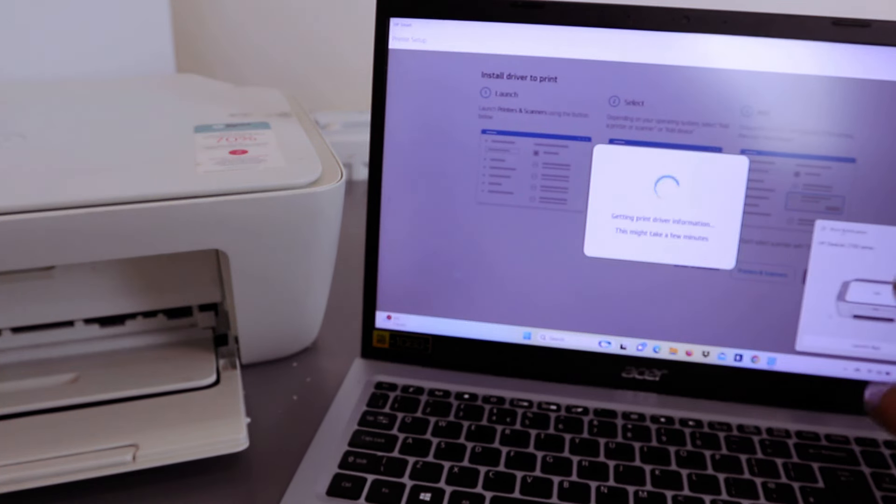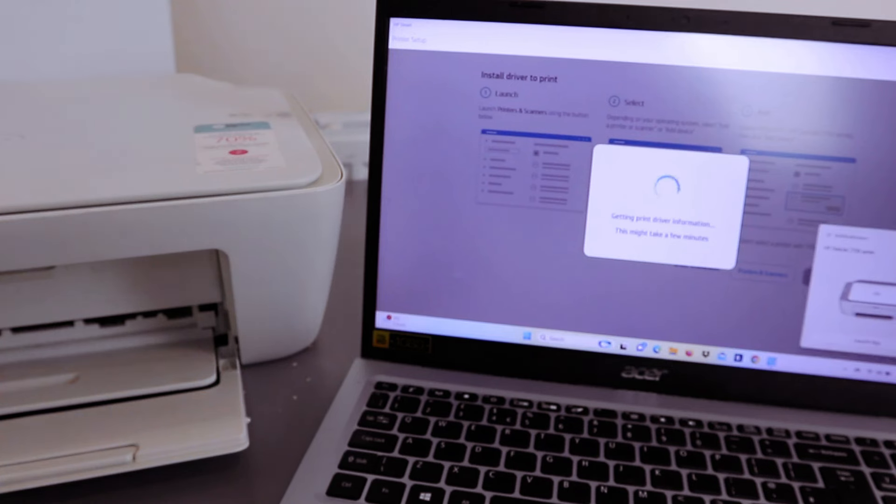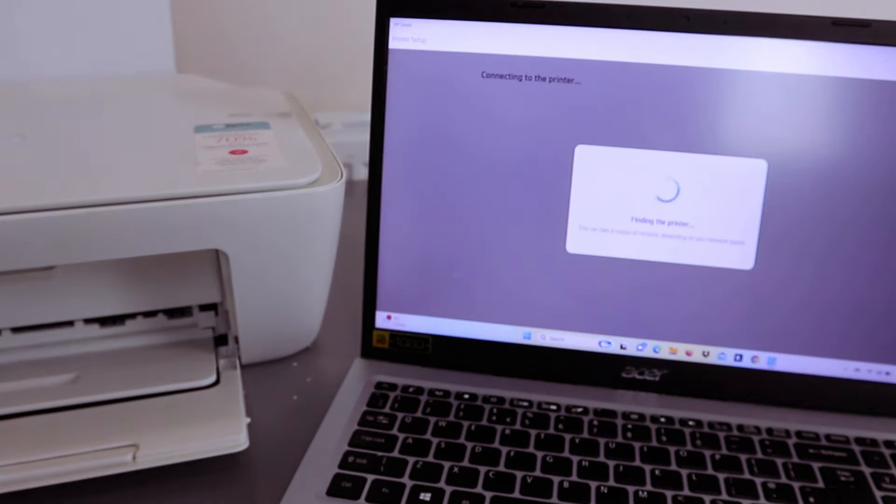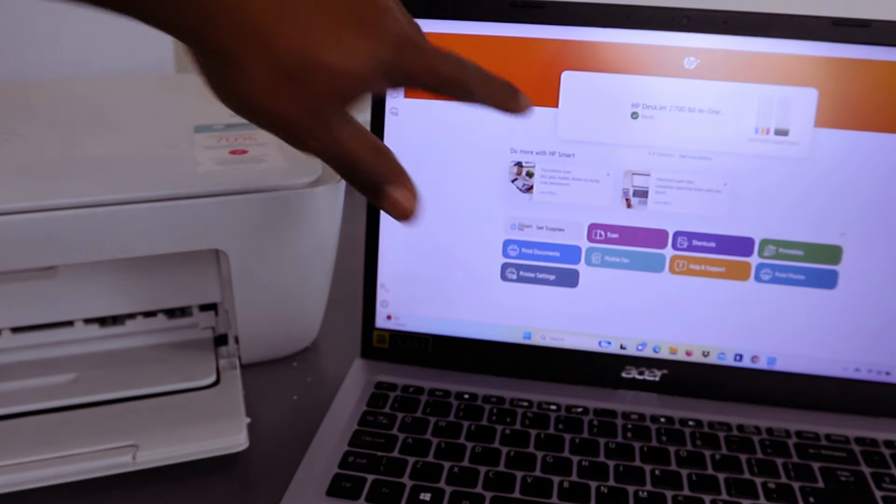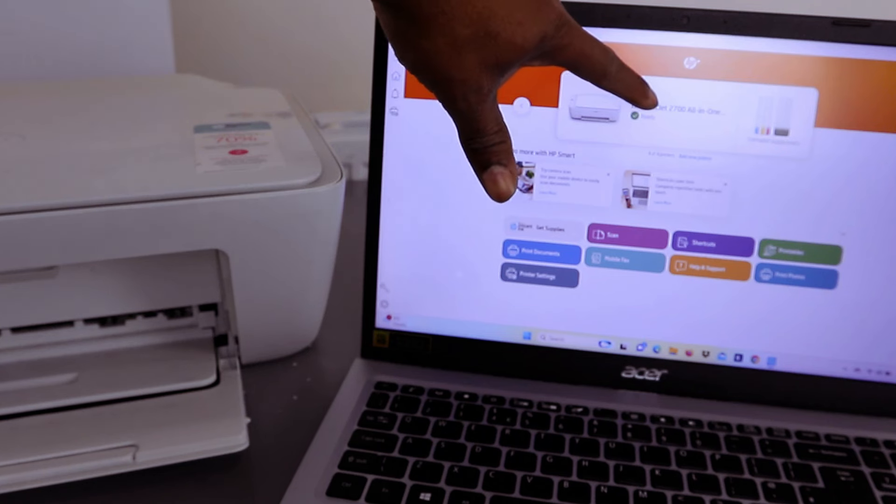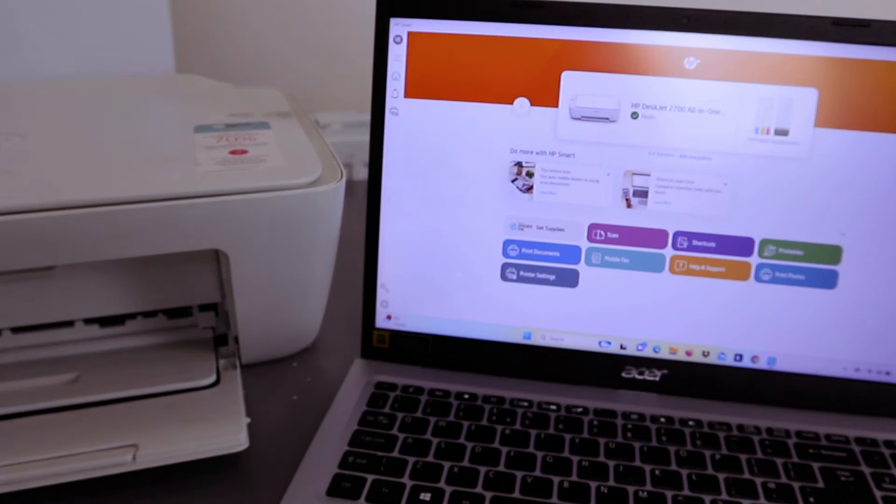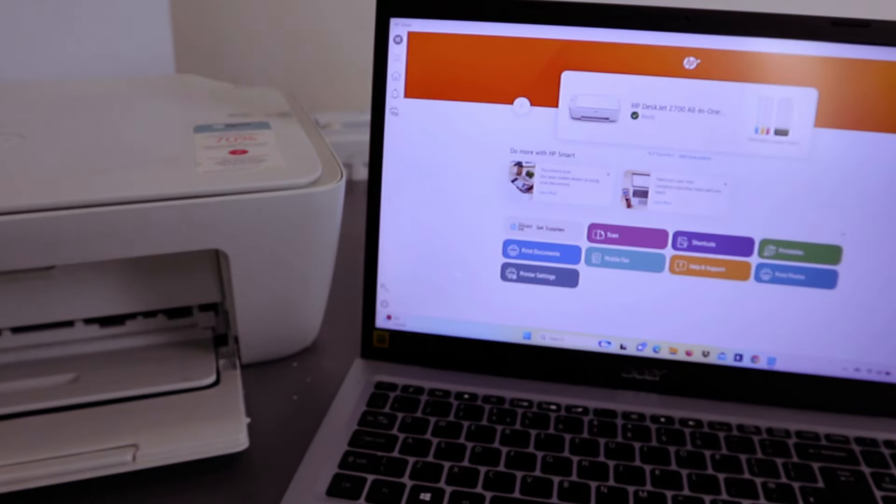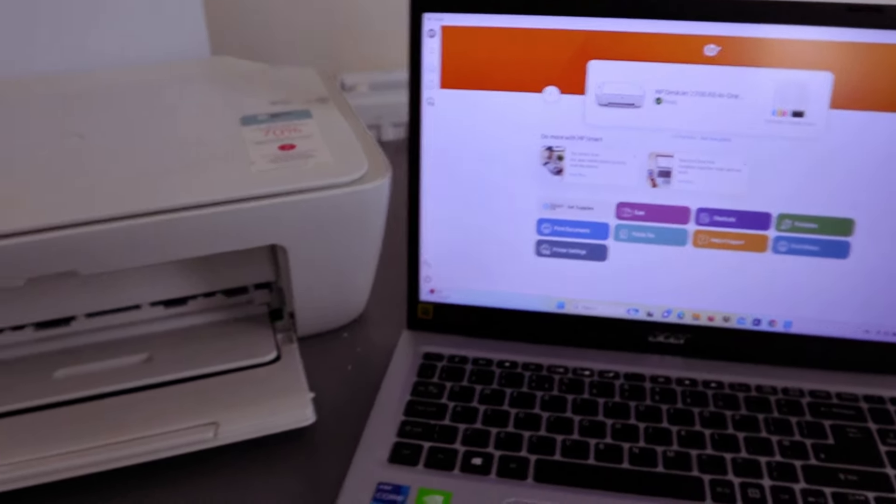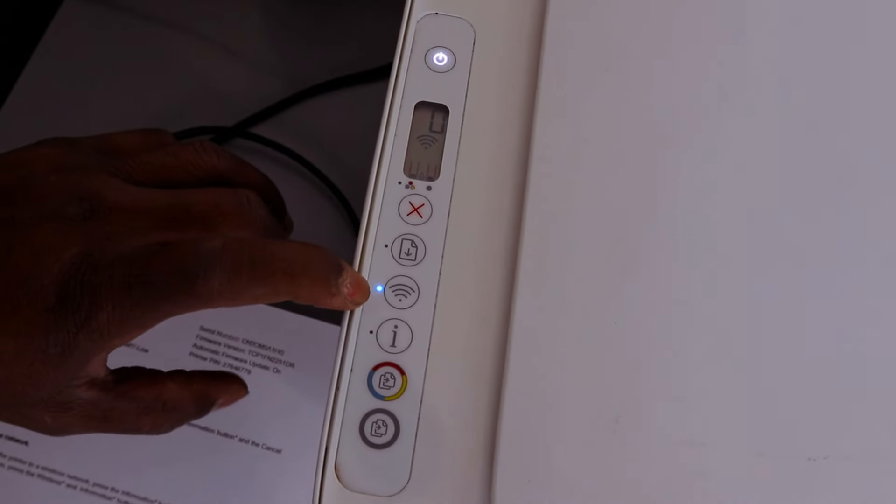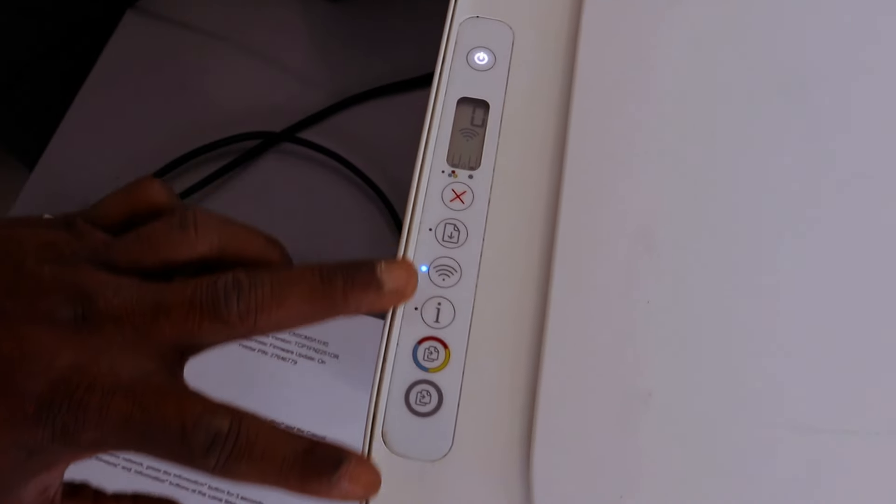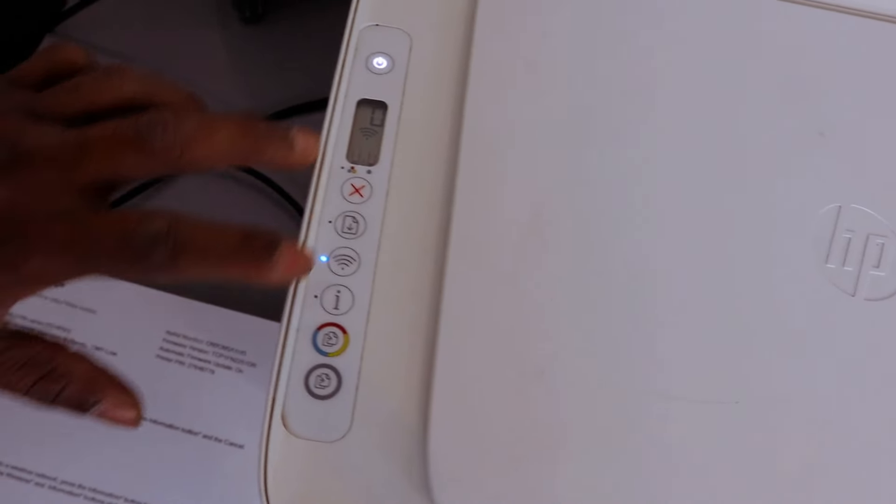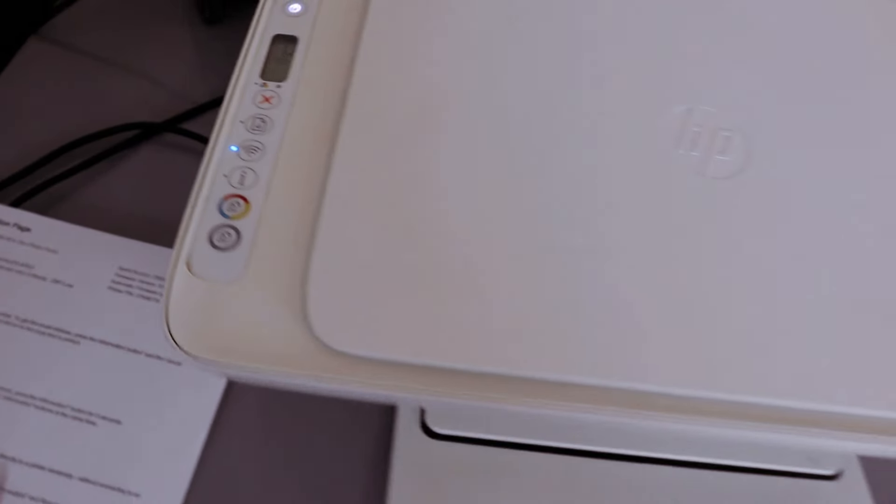Once you see this, we just need to select launch app. Finding the printer. There we go! HP Deskjet 2700 series all-in-one is available and ready. This is exactly how it works. If you look on the printer, you can see the Wi-Fi light is no longer flashing - it's a steady light. This printer now is set and ready for you to scan, copy, and print.